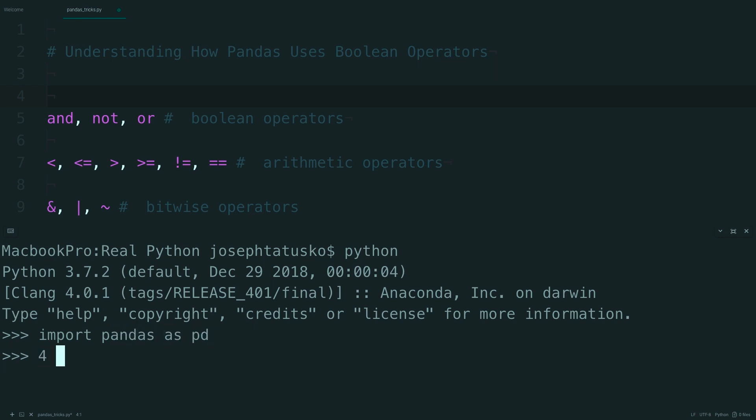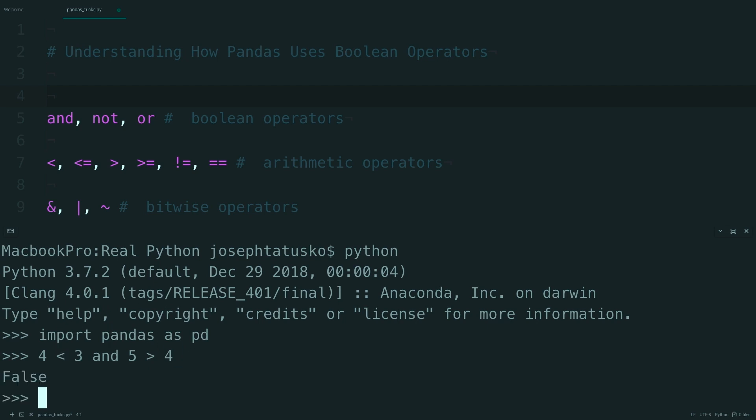Okay, starting with some more simple data, we can say 4 is less than 3, and 5 is greater than 4. And because this will evaluate, and then this section will evaluate, and then they'll be compared, we should end up with false and true, which should evaluate to false.